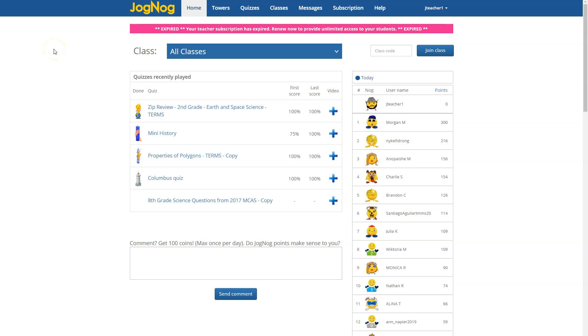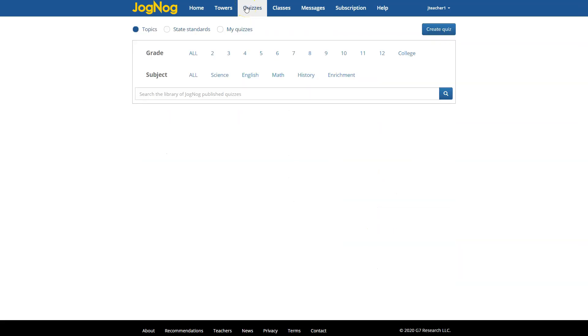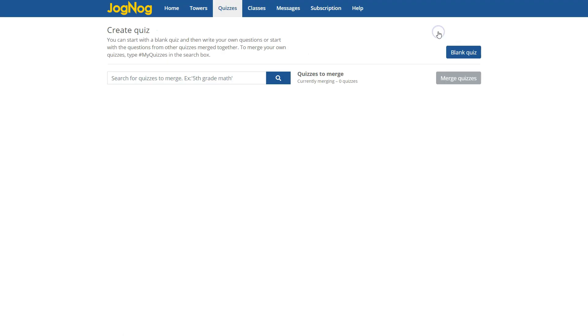Hi, this is Steve Smith from JogNog and I'd like to talk to you today about the completely redesigned Quiz Builder. To get to Quiz Builder just go to Quizzes and then hit Create Quiz.